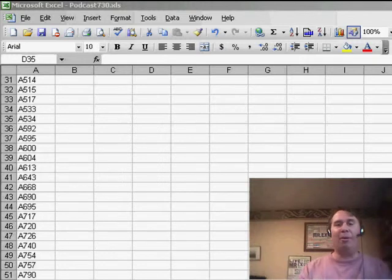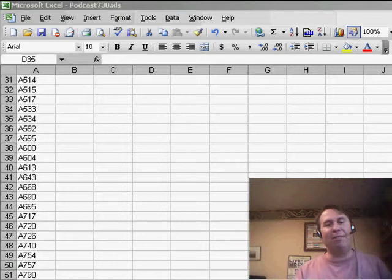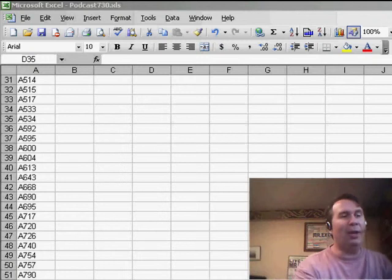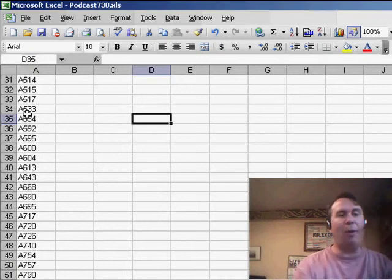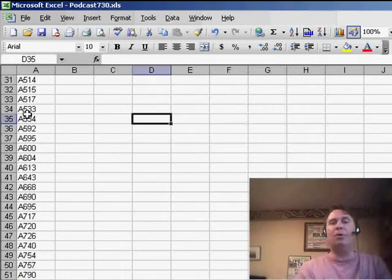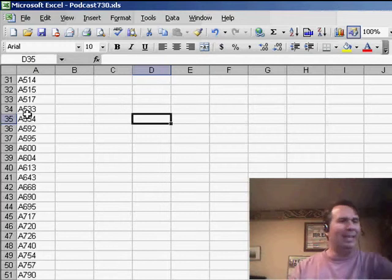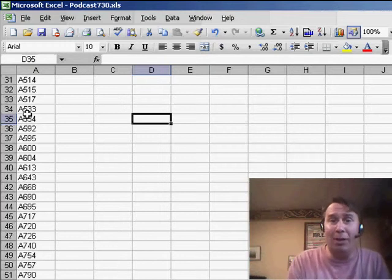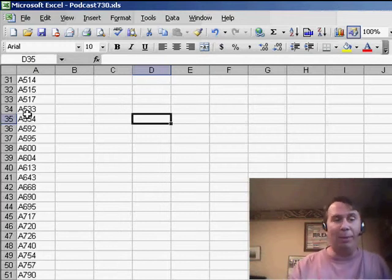Well, we have a question today sent in from Norway. Renee wrote in and said, hey, I just found your podcast, it's excellent. I was watching episode 730 where you had a list of all of these departments and you're able to create one worksheet for every department. He says, what I need to do is very similar, but I need to create one workbook for every department.